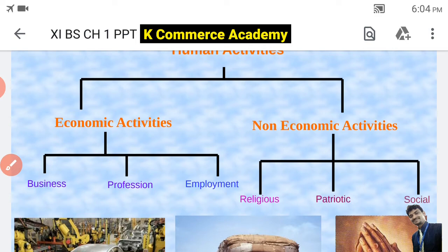The economic activities are mainly three — business, profession and employment. We will learn about business, profession and employment in detail in our next video. If you like this video, please like and share. Thank you.